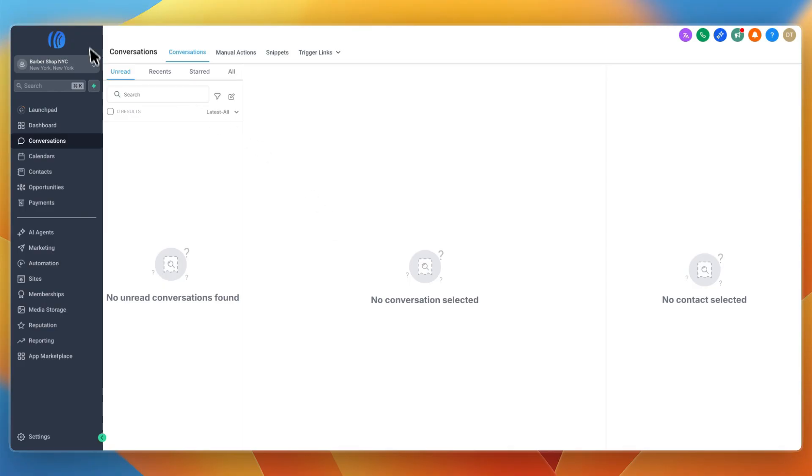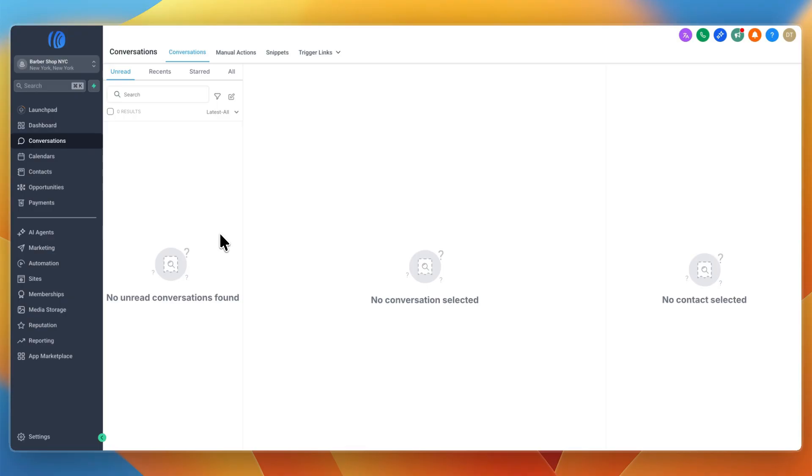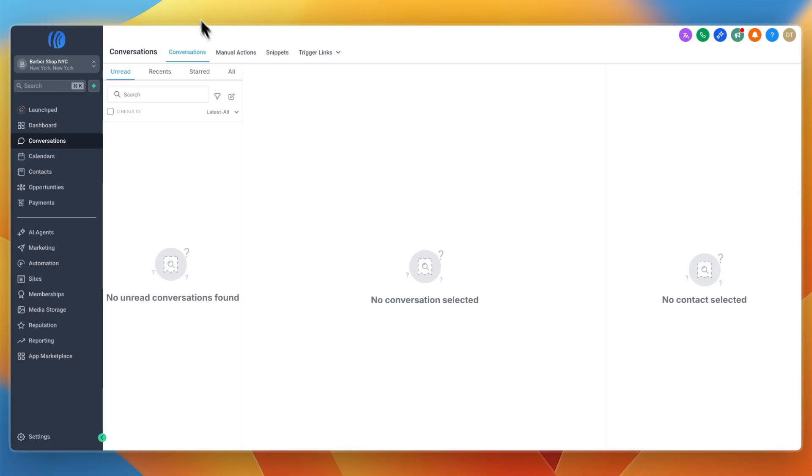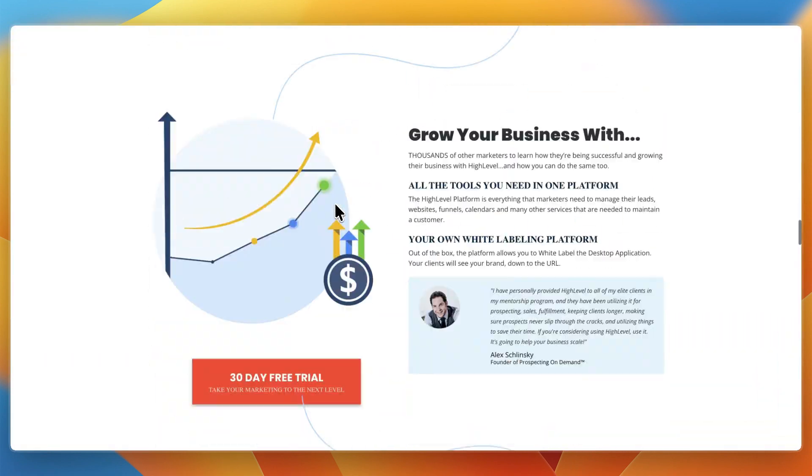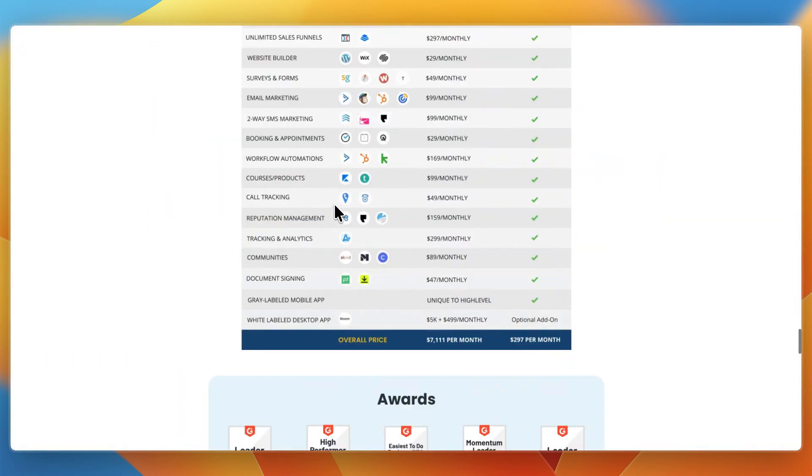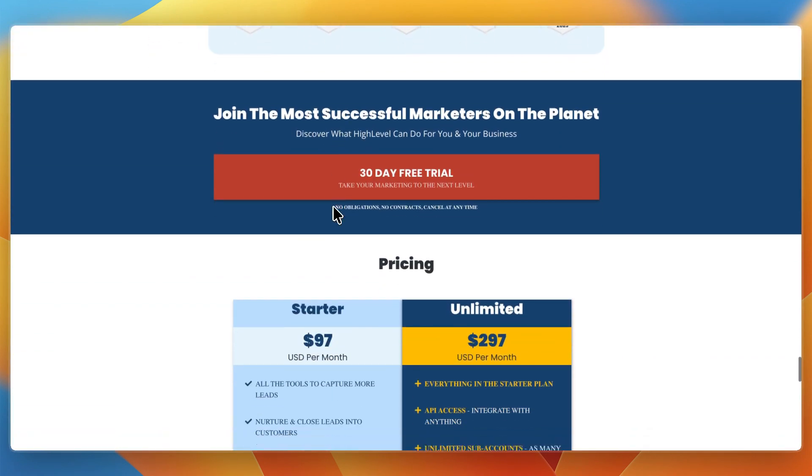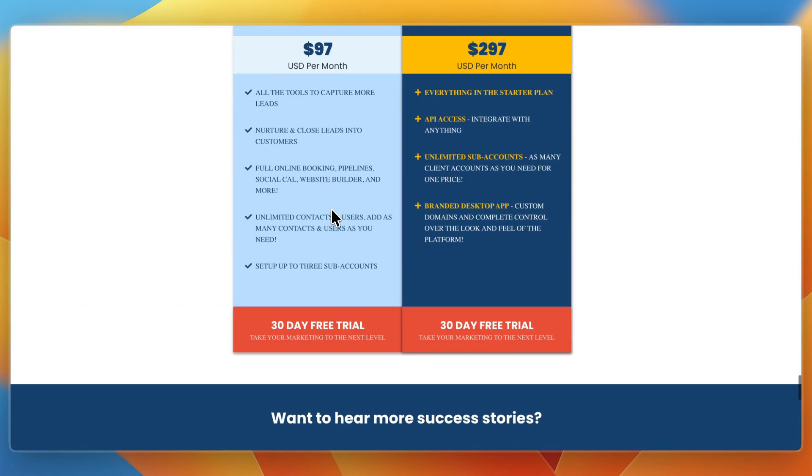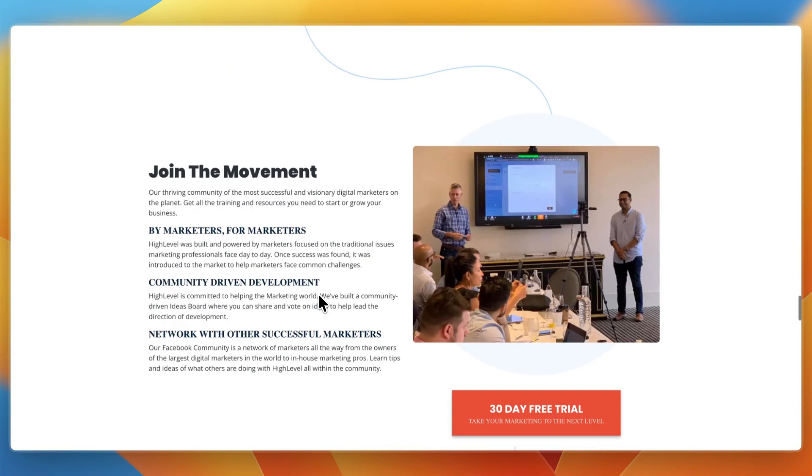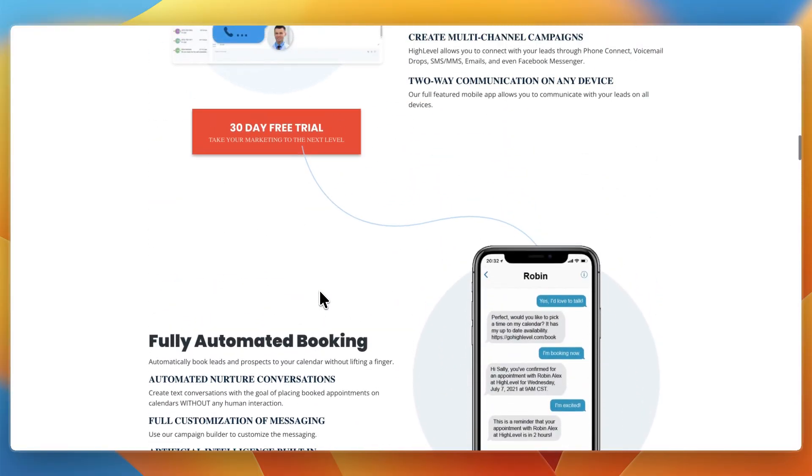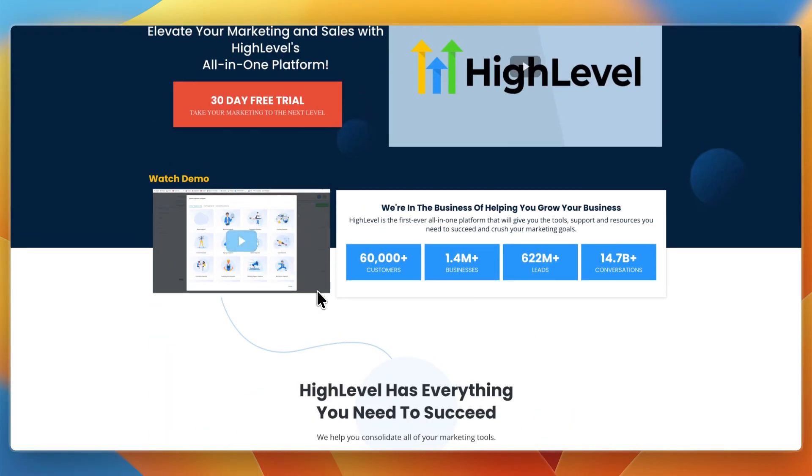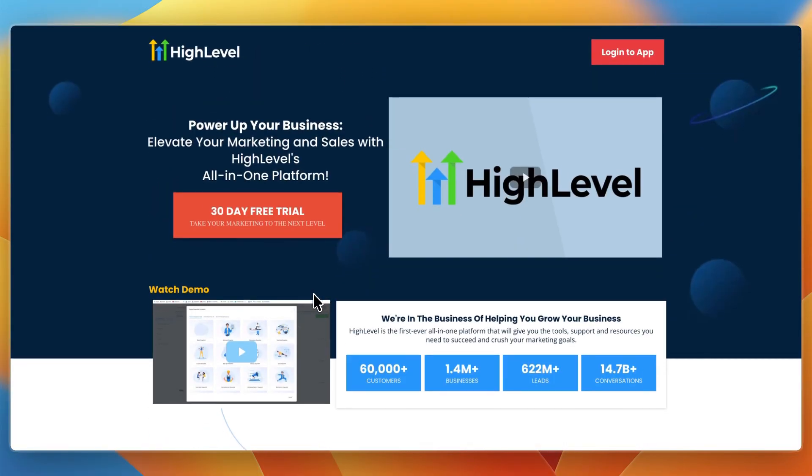In the $297 per month plan you can have unlimited sub accounts, which are basically businesses managed with GoHighLevel, and you can add your own logo and domain. If you just want to use GoHighLevel for your own business, you can go with the $97 per month plan since you can manage up to three businesses, but you cannot add your own branding. Again, if you want to claim the extended 30-day free trial, you can sign up through my link in the description.